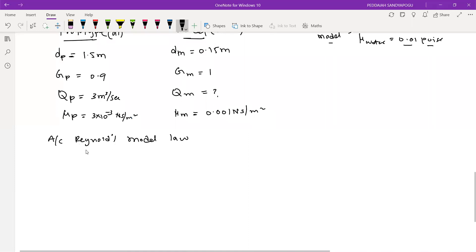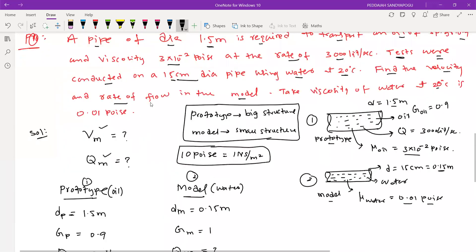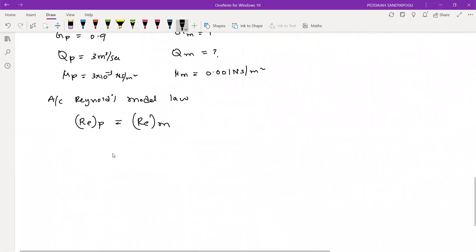So you can write: Reynolds number of prototype should be equal to Reynolds number of model. Using this, we can find out the given parameters — the velocity of model and the discharge of model. It's very simple.